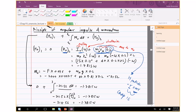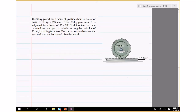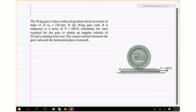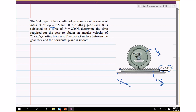Problem 2: the 30 kg gear A has a radius of gyration about its center of mass of 125 mm. The 20 kg gear rack B is subjected to a force of 200 N. Determine the time required for the gear to reach an angular speed of 20 radians per second starting from rest. There is no friction between the gear rack and the horizontal surface.